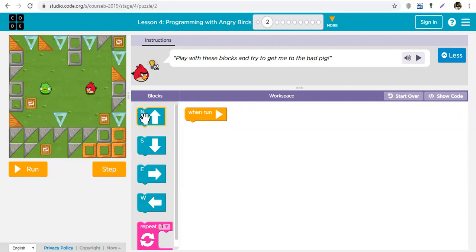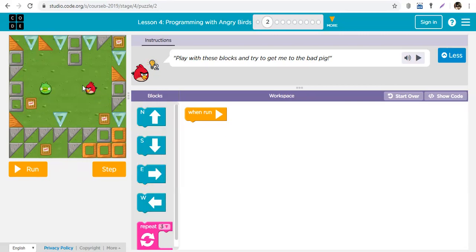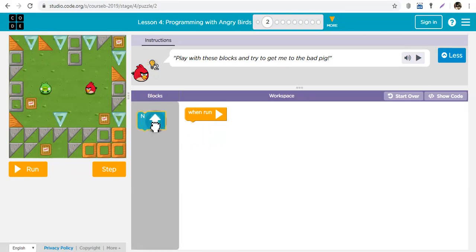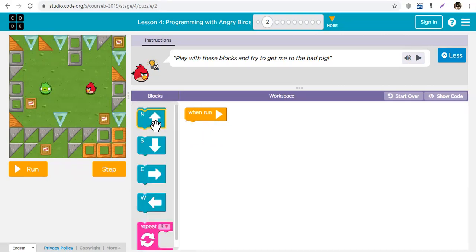We use code, but this time we're using blocks of code. So for every code you write, the bird is going to respond. Now every code has to be under this block 'when run,' and when you finish writing your code you need to come here and click on the run button.